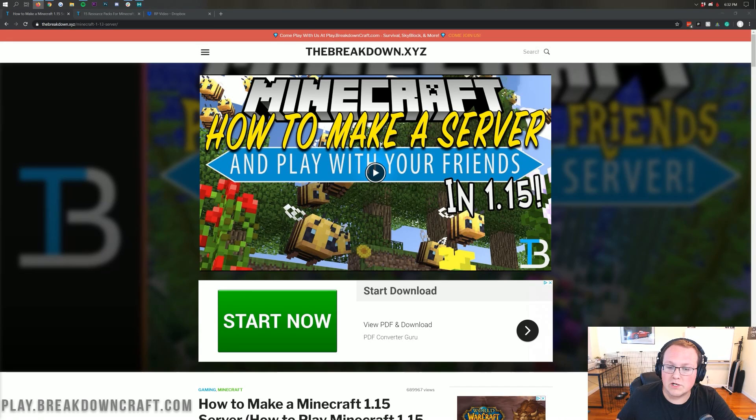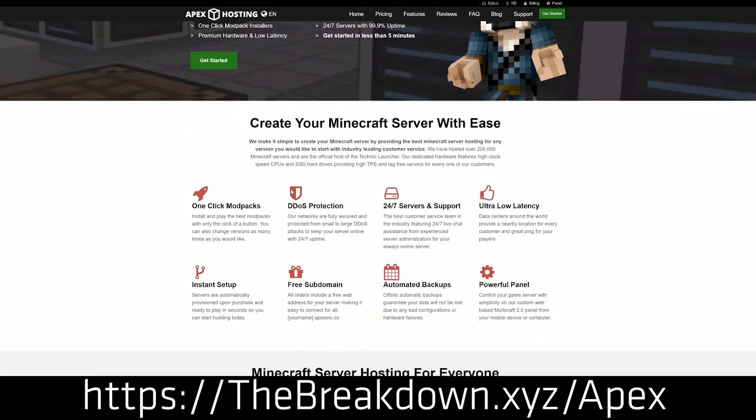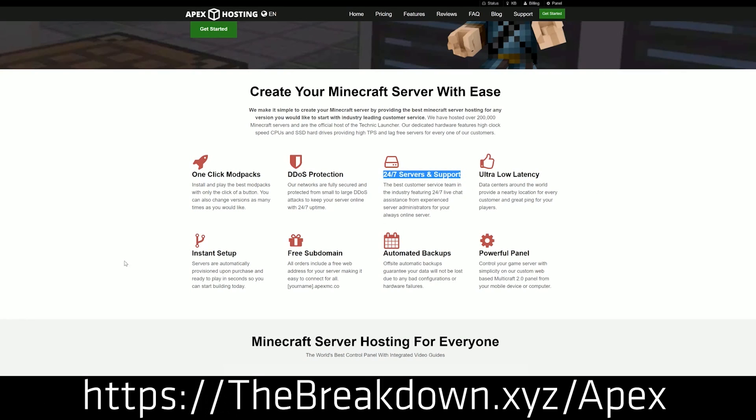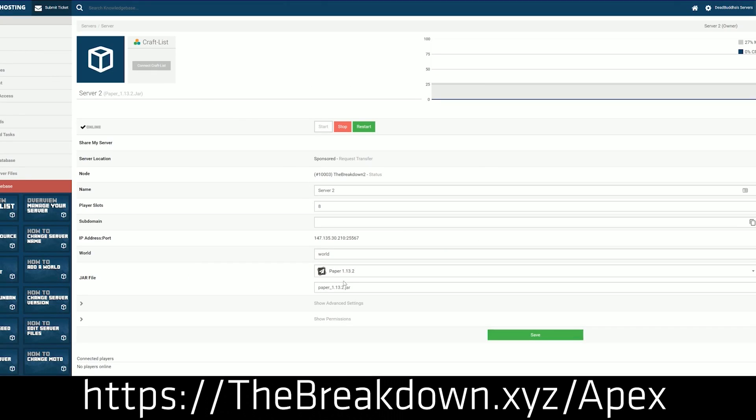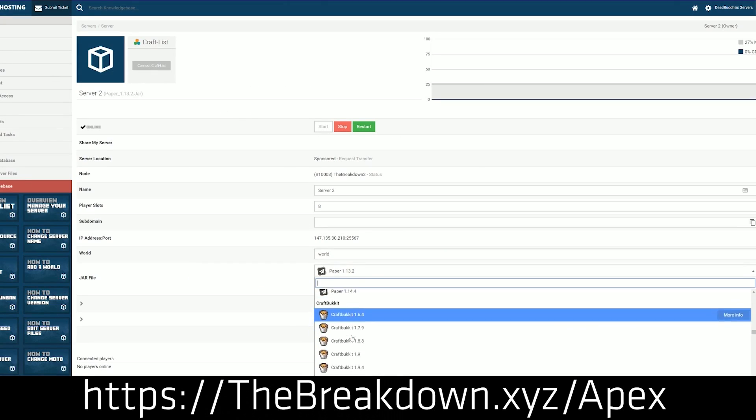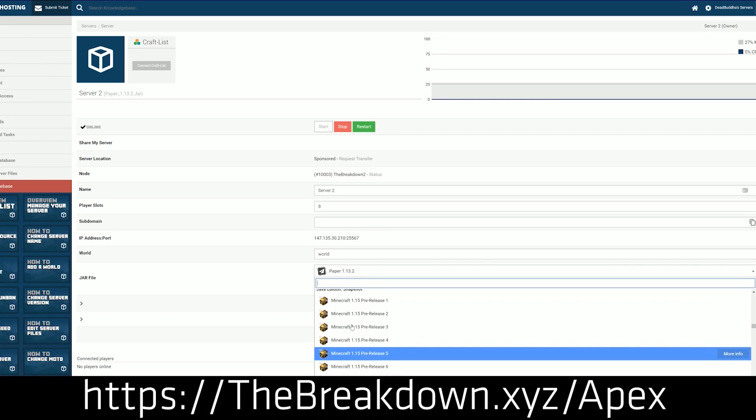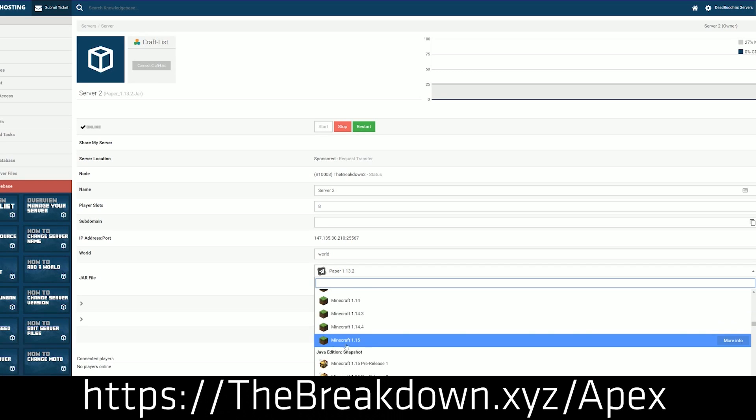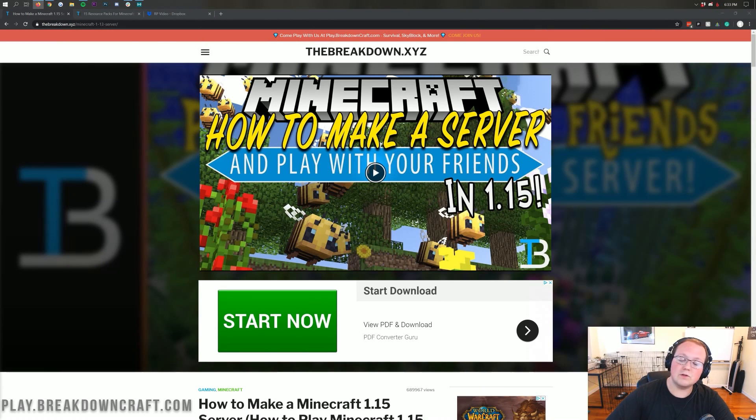First and foremost though, we do have a sponsor which is Apex Minecraft Hosting. If you want to start a Minecraft server and allow anyone to join it - your friends, your family, anyone in the world - if you want it to be DDoS protected and absolutely incredible, check out Apex at the first link down below, thebreakdown.xyz/Apex for an incredible 24 hour Minecraft server. We actually love Apex so much that we use them ourselves for our own server, play.breakdowncraft.com. You can add a custom resource pack to an Apex server as well.